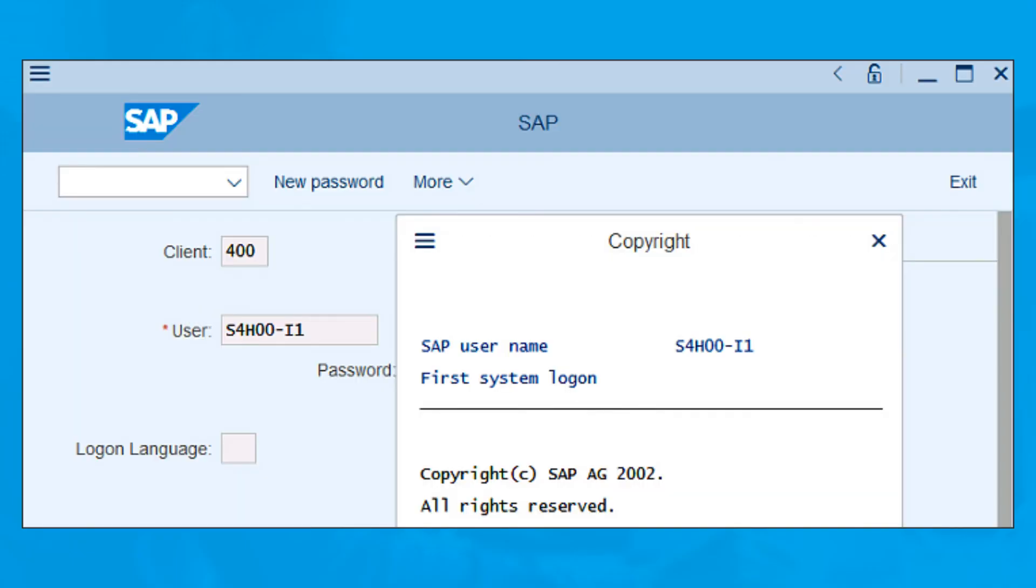A copyright window will tell you if you're logging in for the first time. Press enter to skip this window.